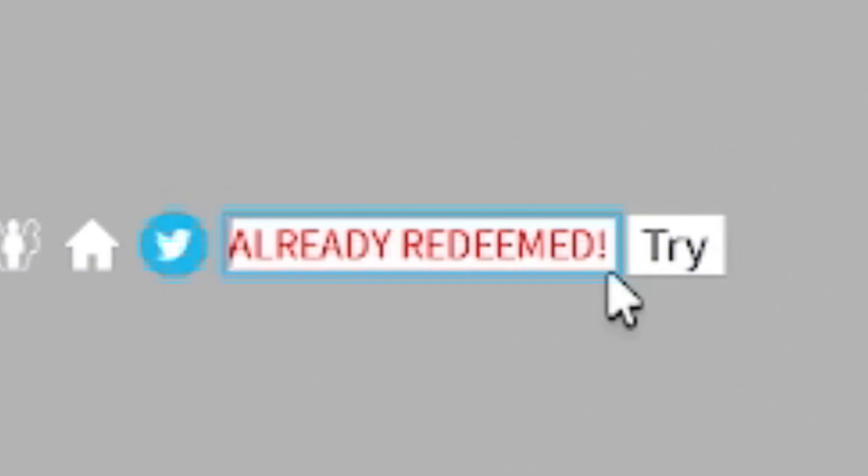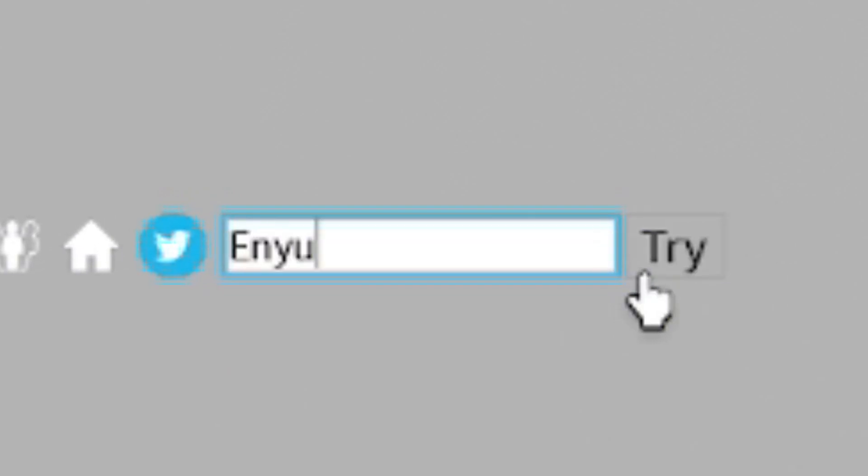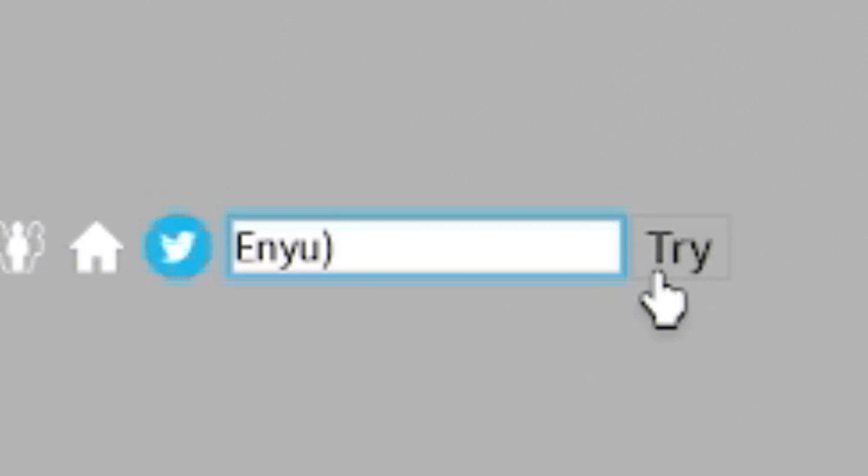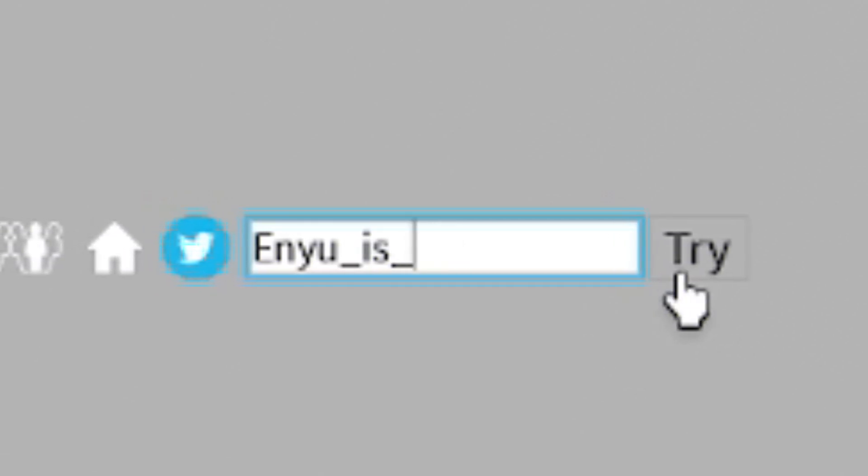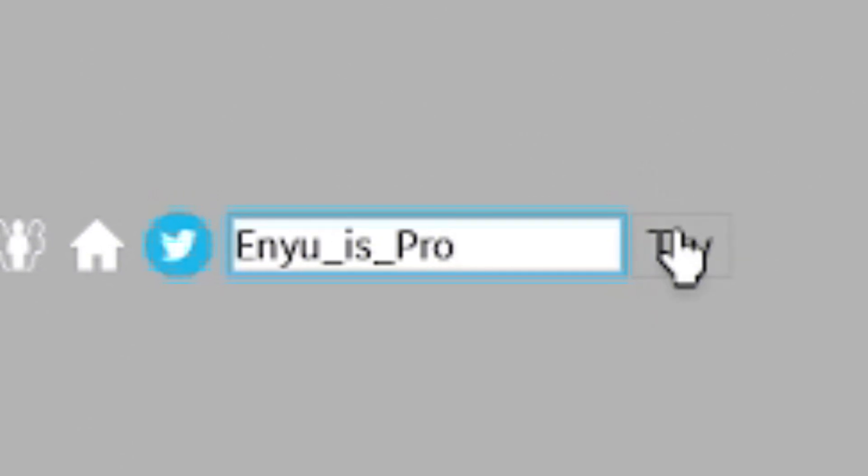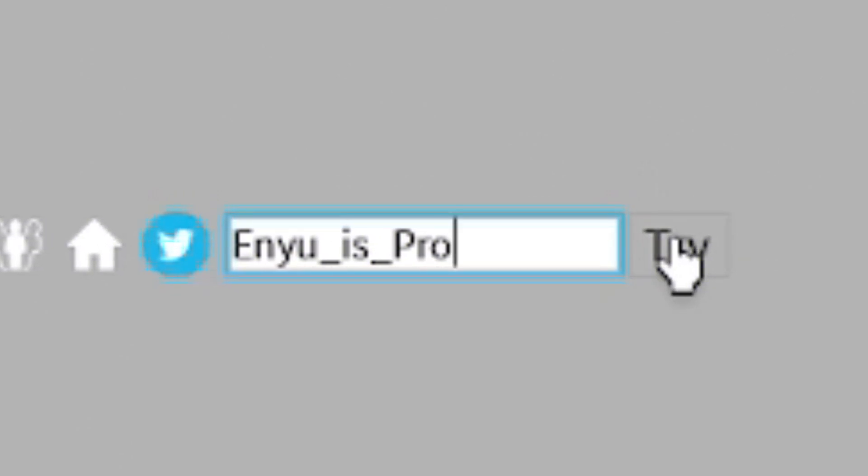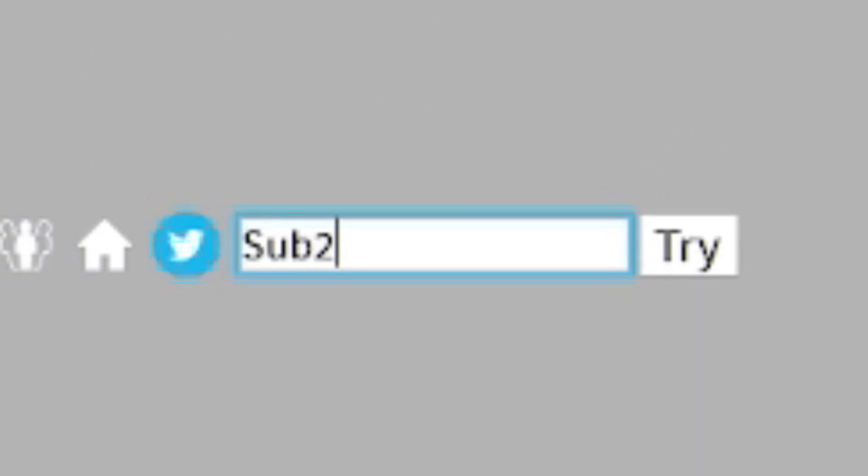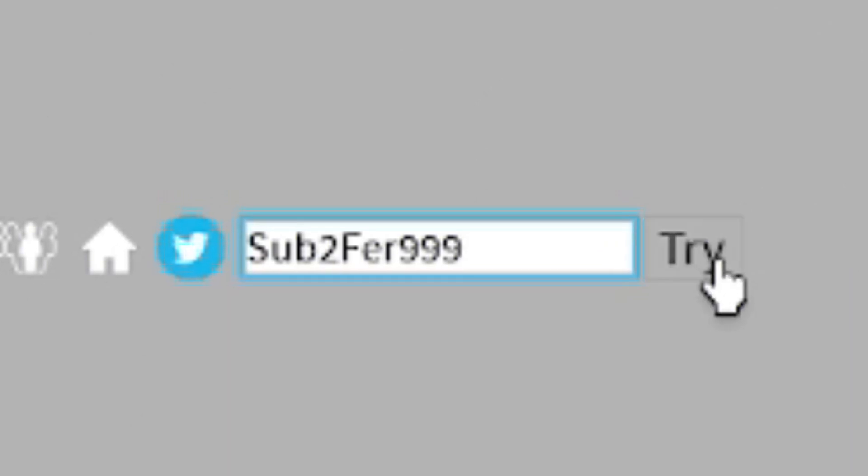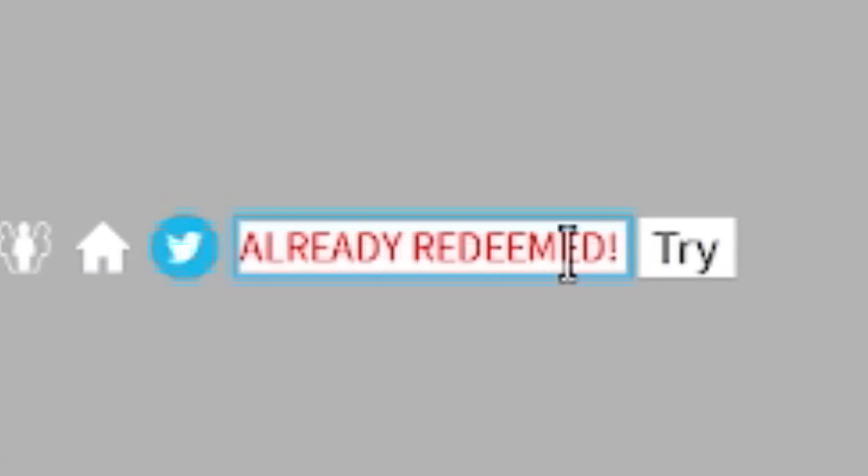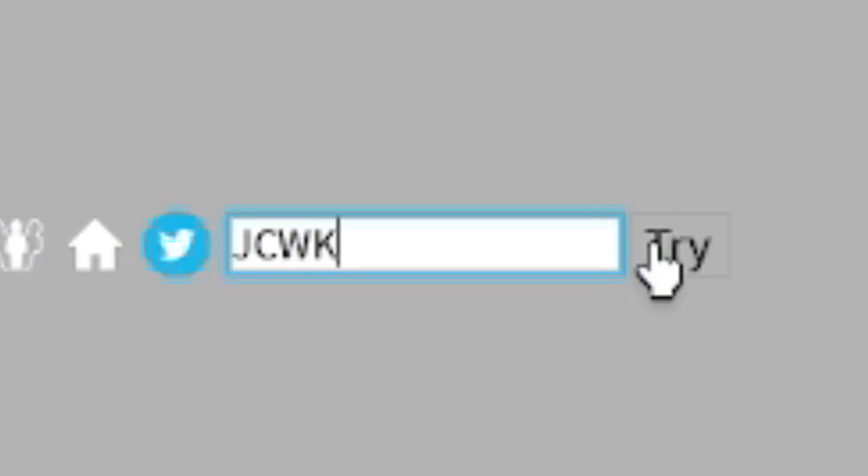Then we have the code ENYU_is_pro. So it's E-N-Y-U_I-S_P-R-O. Next, redeem the code Sub2Fair999. There we go. After that one, redeem code JCWK.